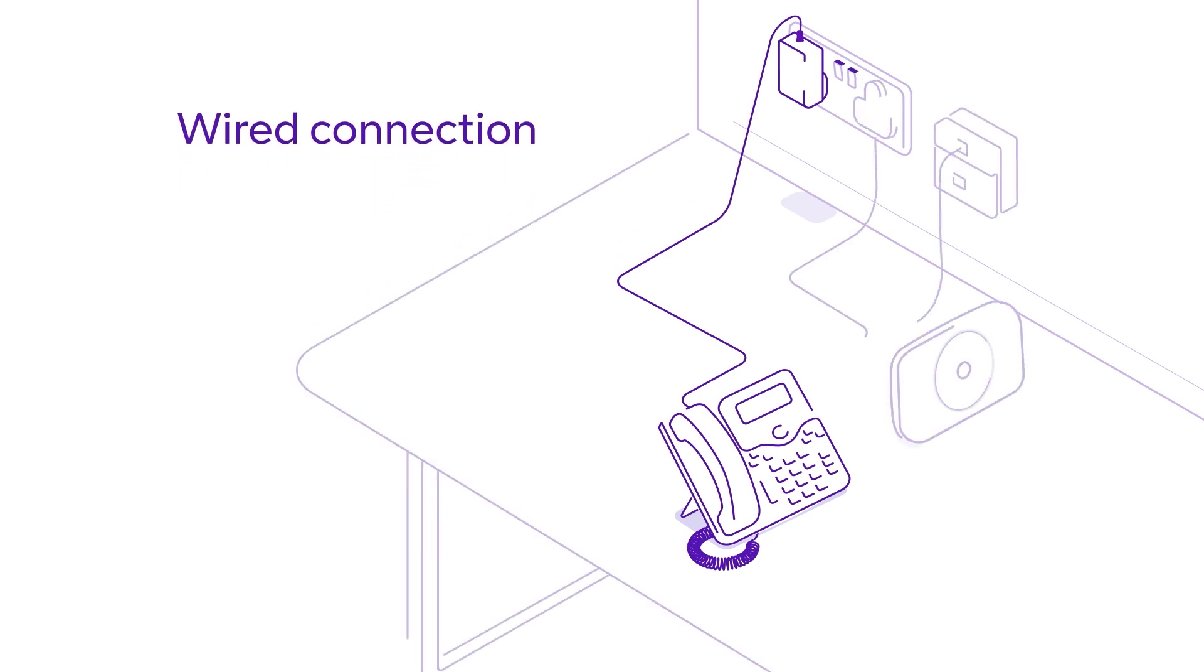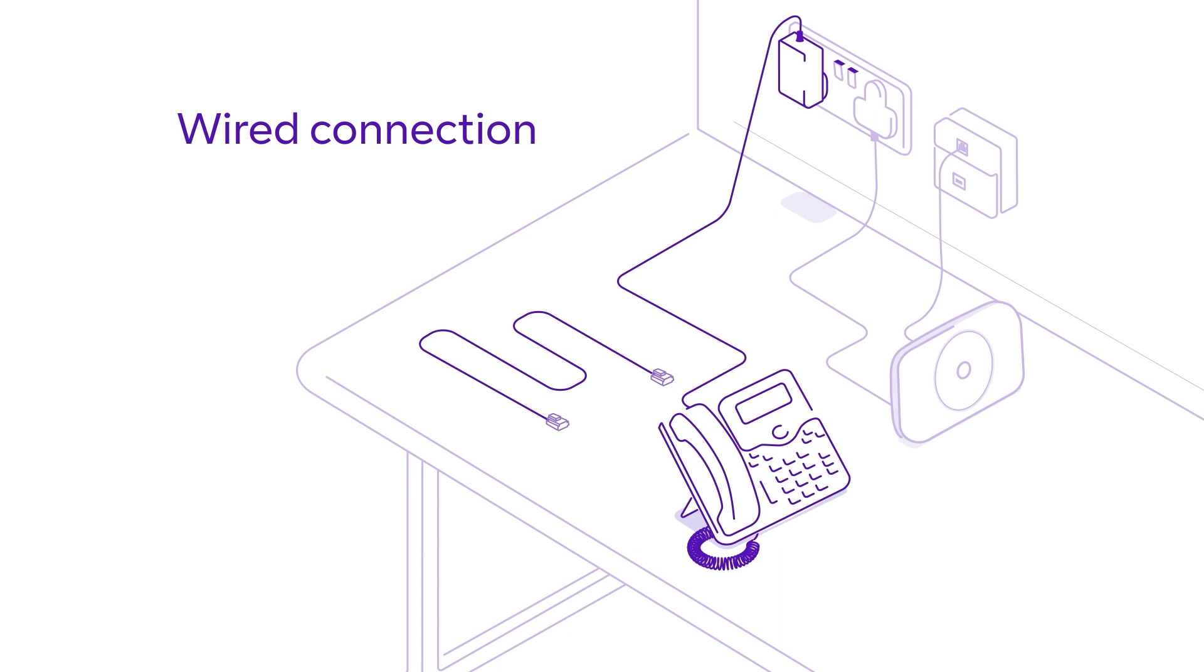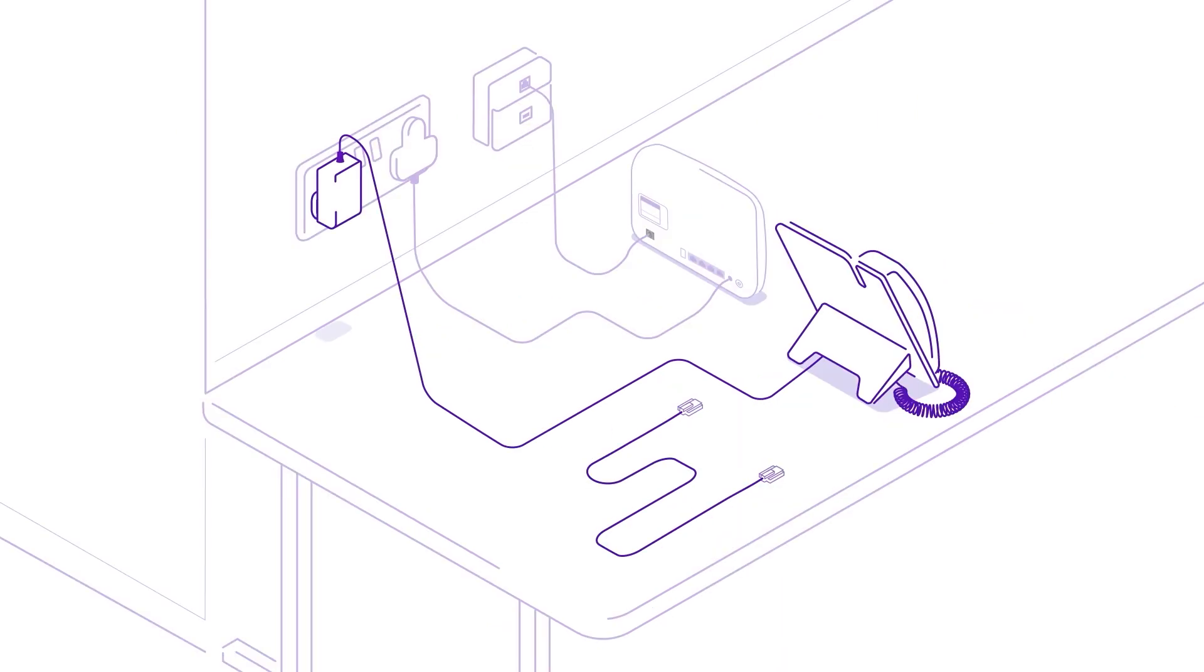For a wired connection, use an Ethernet cable. A 1m Ethernet cable is supplied in the box or you can use your own. Connect your phone to one of the yellow ports on your BT Smart Hub.